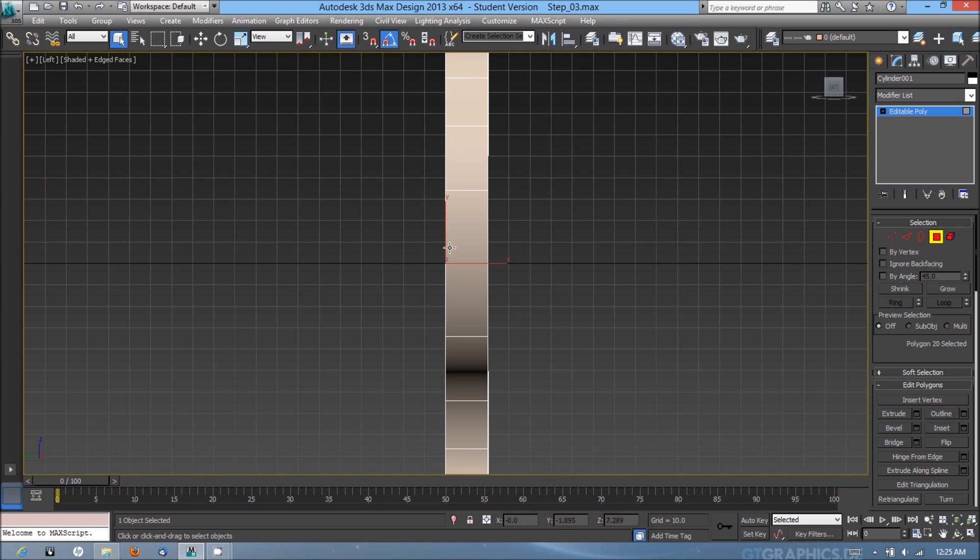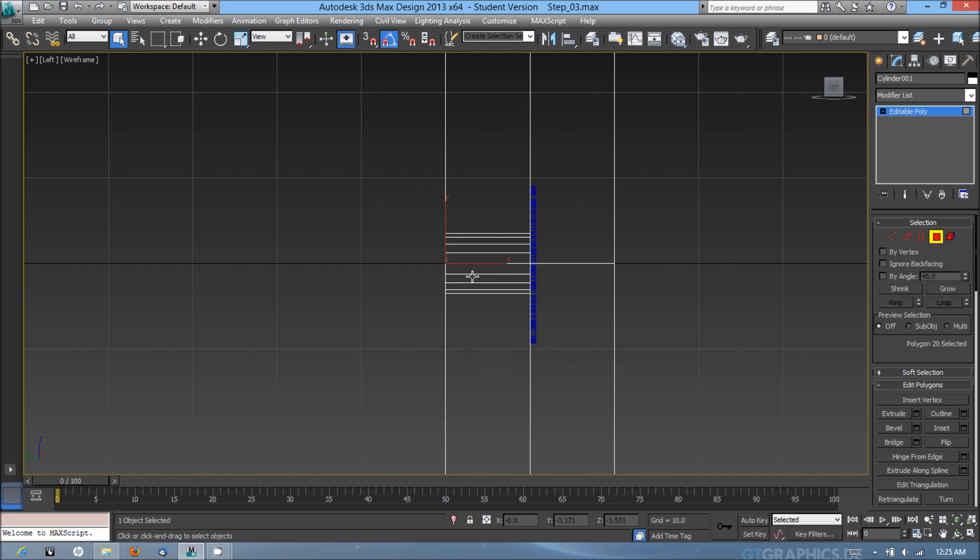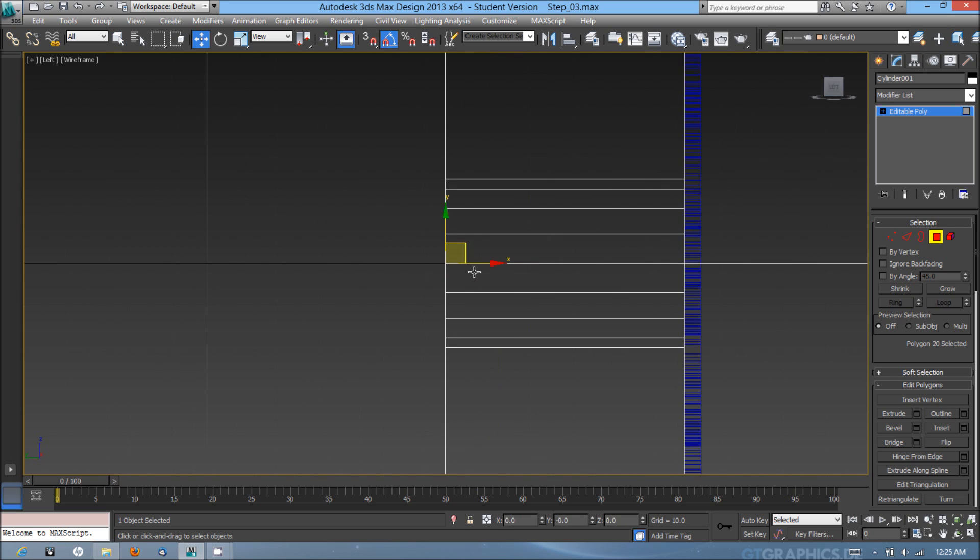I'm going to go into the left viewport, hit F3, and actually bring that up a little bit off the back wall of the clock.